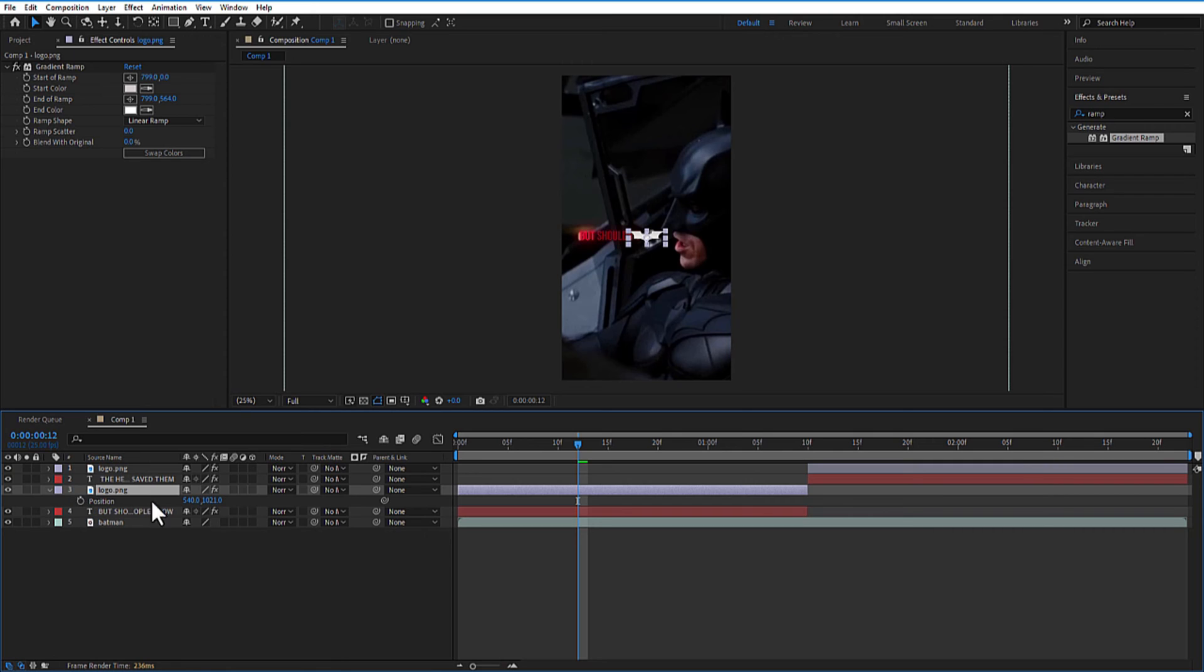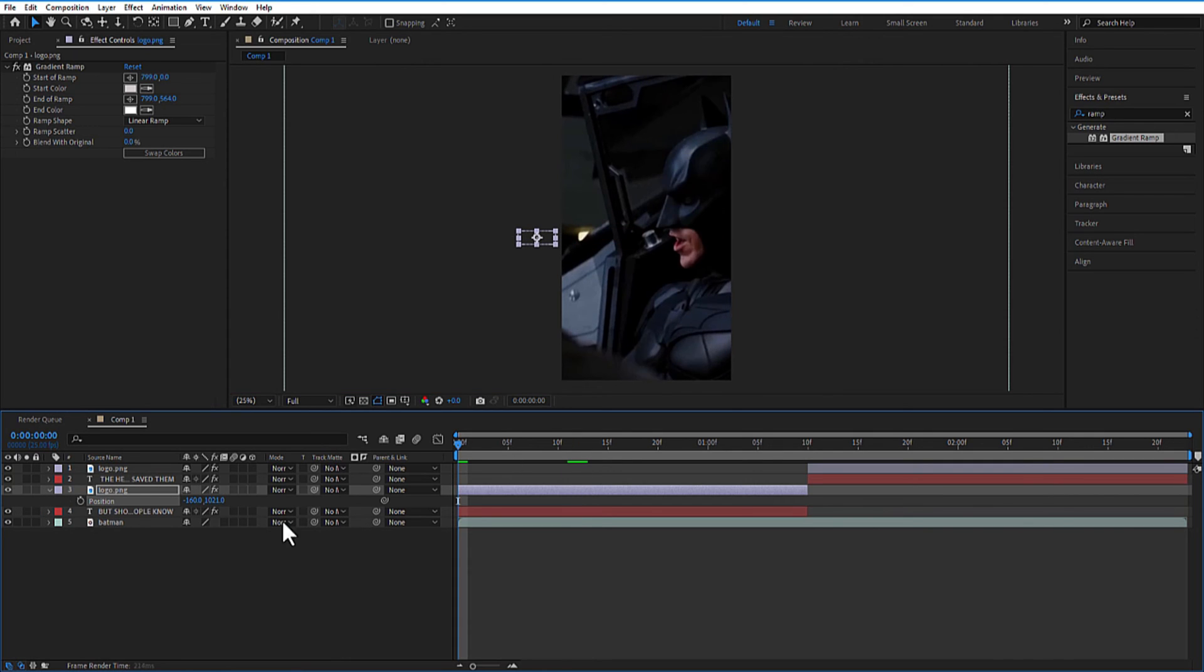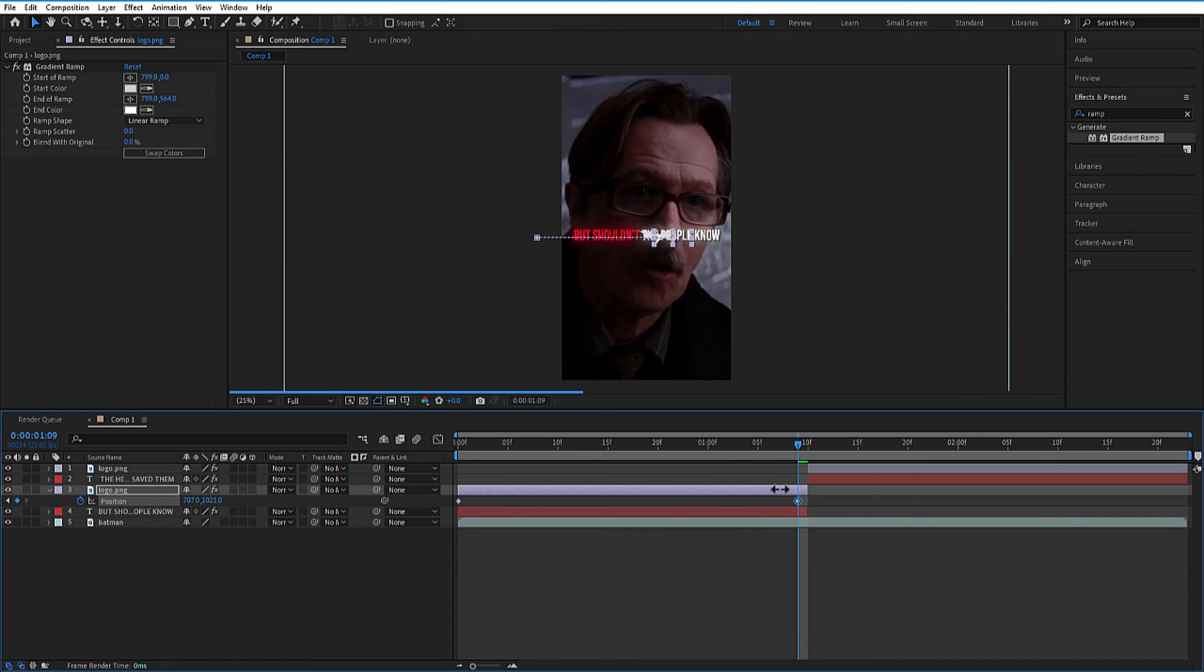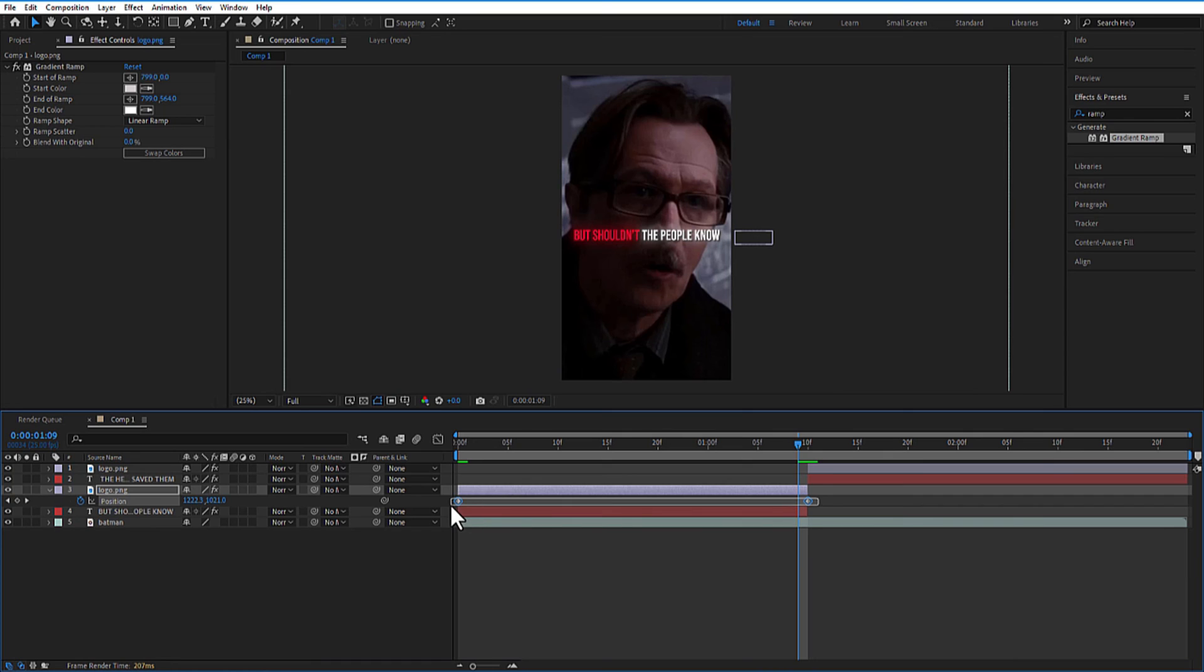Let me place this logo all the way to the left. Set a keyframe for position. Go to the end of the text layer. Place the logo all the way to the right. Select both keyframes and easy ease.